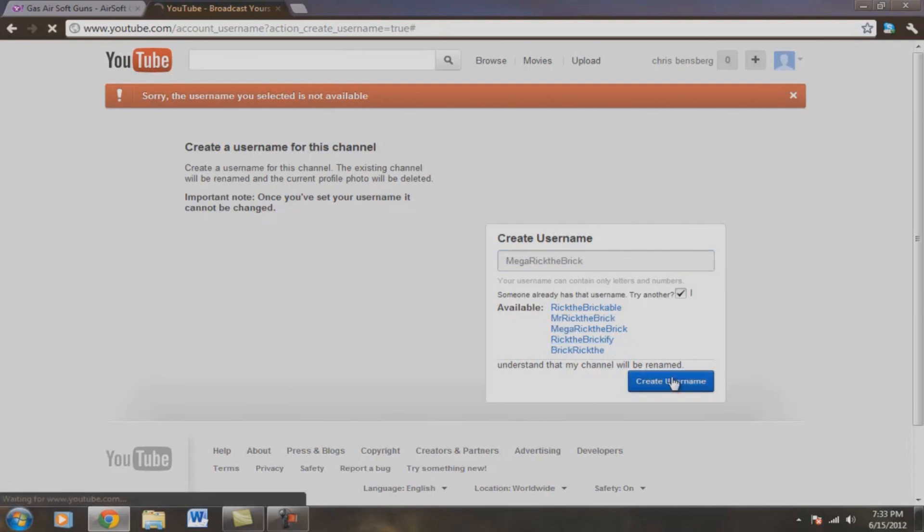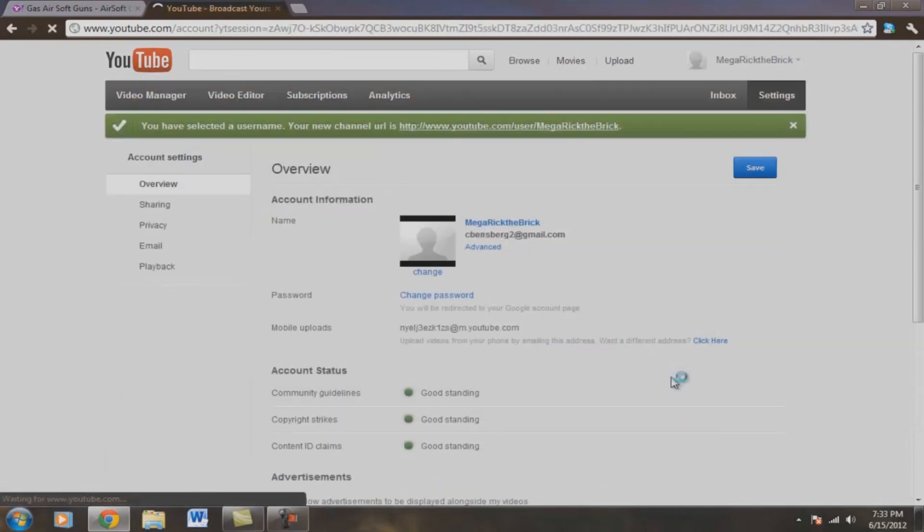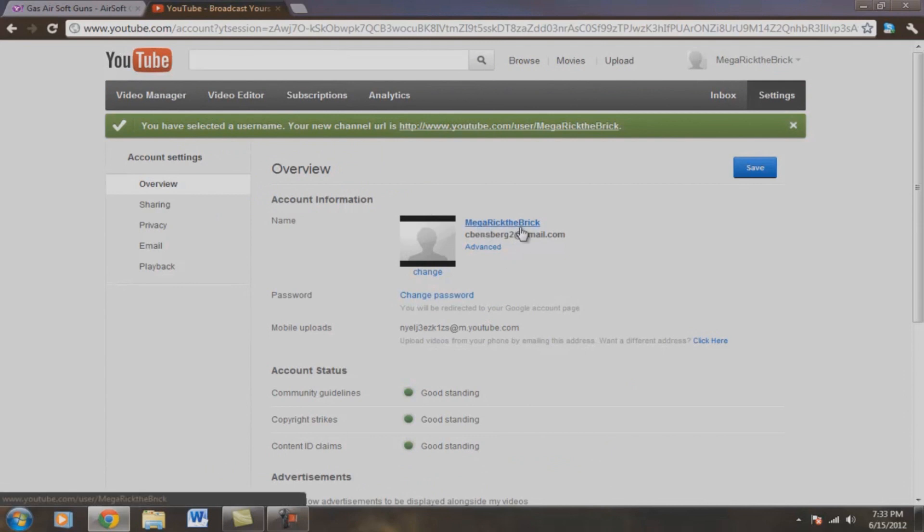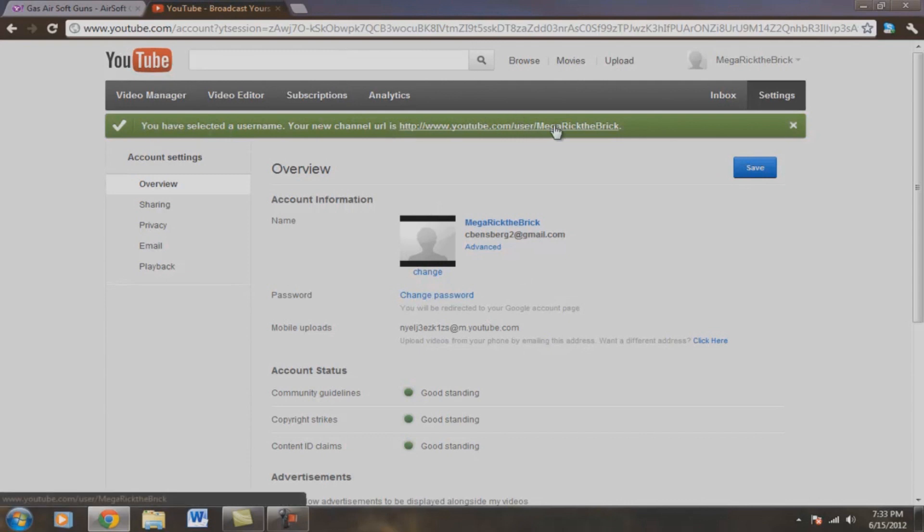Okay. Right there. Entering a Mega Rick the Brick. Pretty cool, huh? So now we're going to test this. It says you have selected the username. Your new channel is user backslash Mega Rick the Brick.